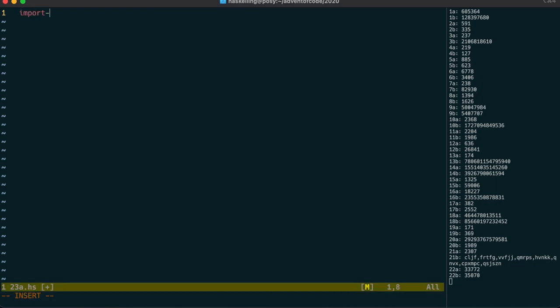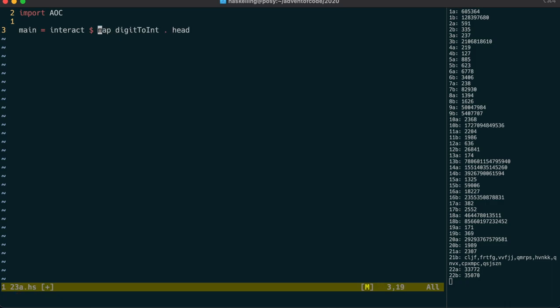Anyway, let's start as usual by importing our advent of code module and using interact, which will split our input into lines. We only have one line, so let's run head on that, and then map digit to int across those characters. Our f function will then get a list of integers.